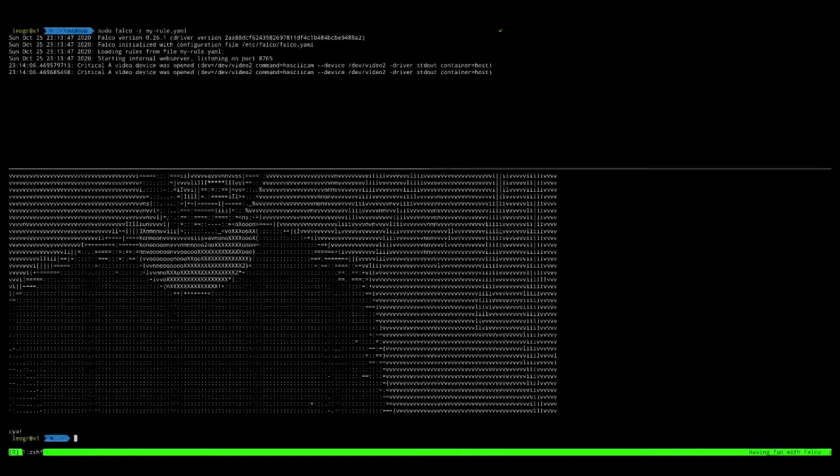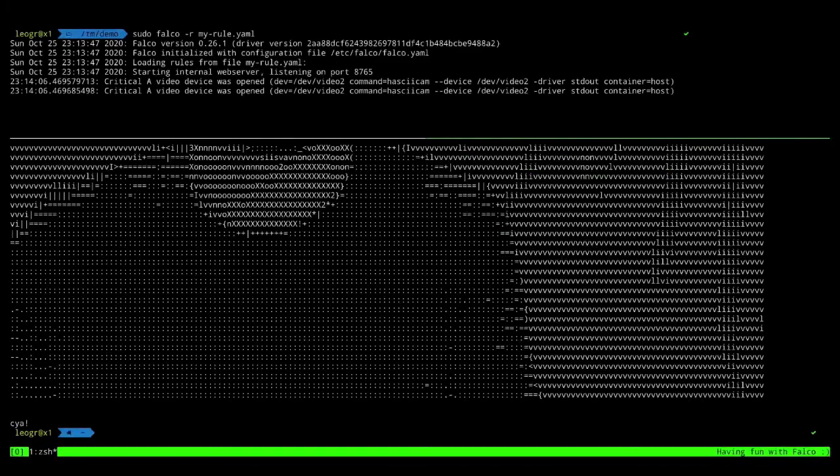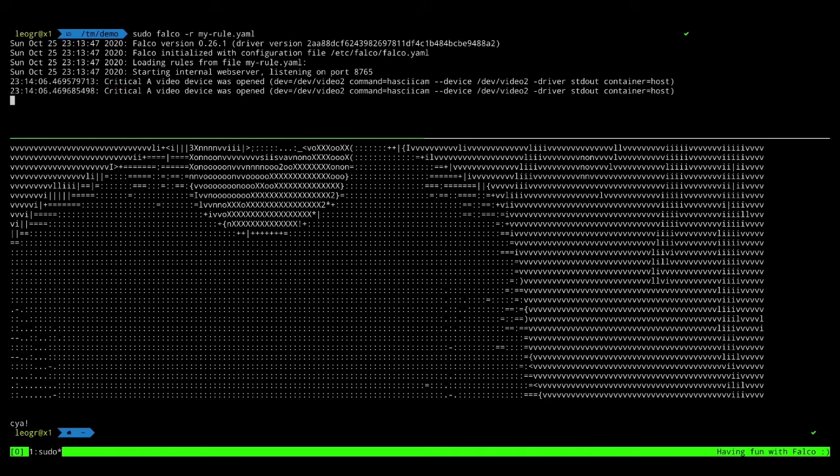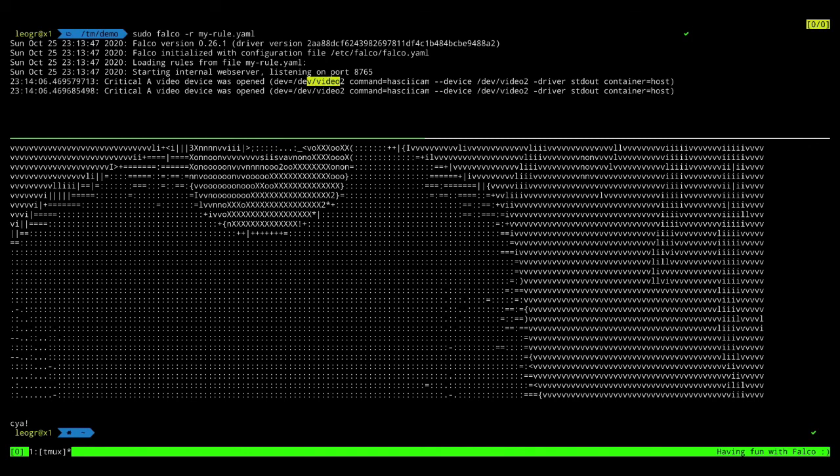And return to serious things. Falco sent us two alerts. Maybe because the command I used called the system call two times. And we can see that the priority was critical. The message is a video device was opened. And we also have all other useful information, like the device name, the command, and so on. That's it.